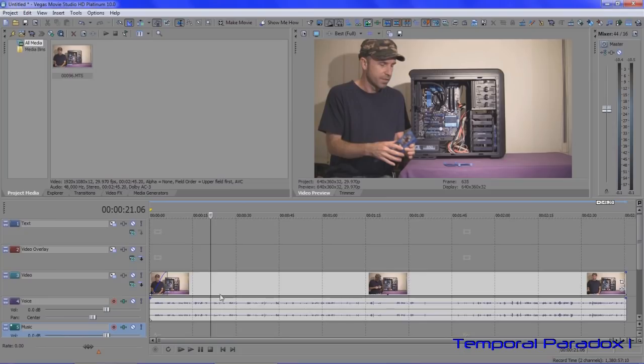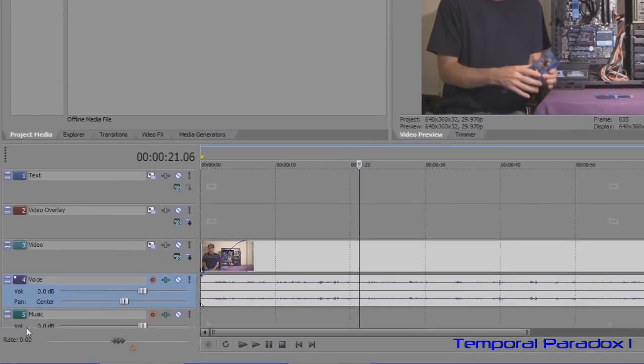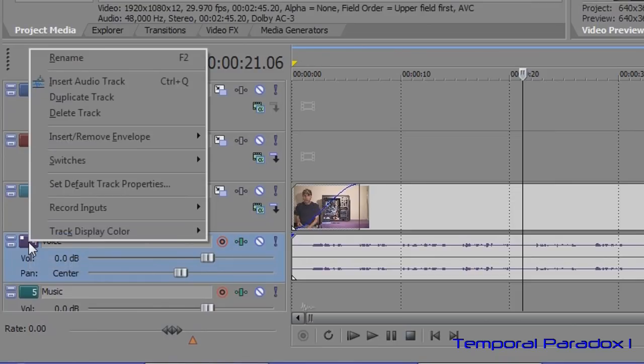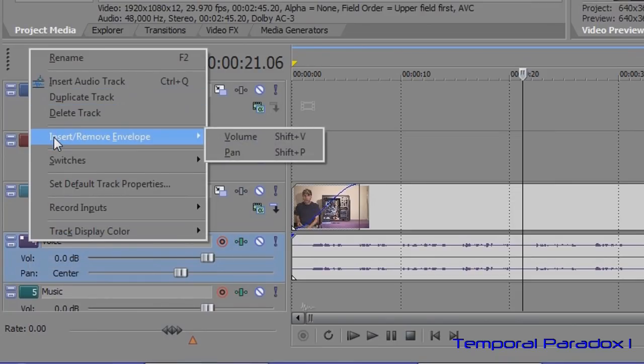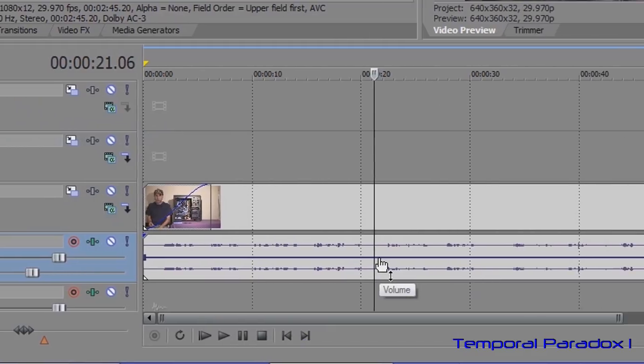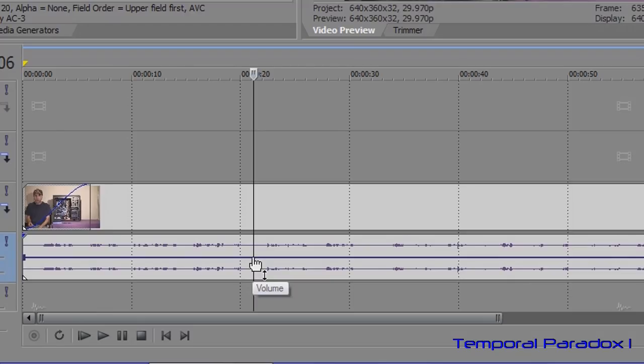But today I want to show you something that's even cooler than all that put together, and that is using audio volume envelopes. To insert an audio envelope, go right on top of the colored track number bit here, right-click, insert remove envelope, and select volume. Now a blue line appears. This represents the audio unchanged, not 50% volume, at the volume that it is, nothing being done to it.